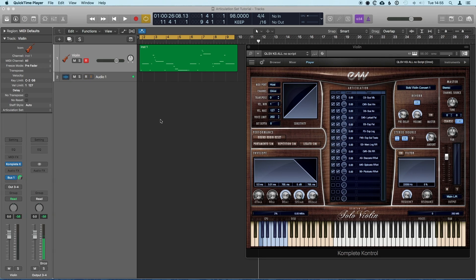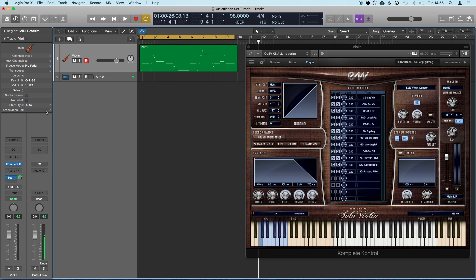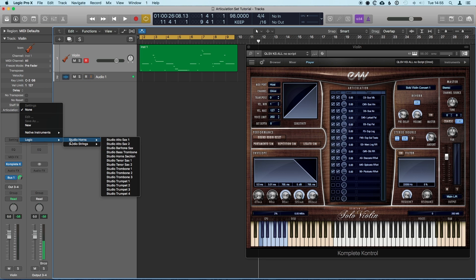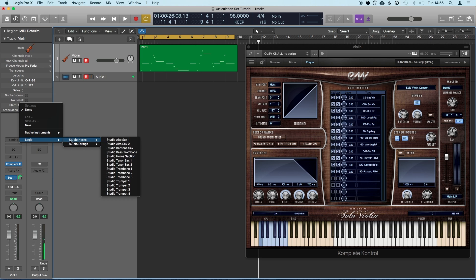So Logic 10.4 is out and there's a lot of great new features. One I was really interested in was a feature called Articulation Sets. They've included a couple of samples for the two new instruments, Studio Horns and Studio Strings, so if you use those instruments you can test out the articulation sets and see how they work.